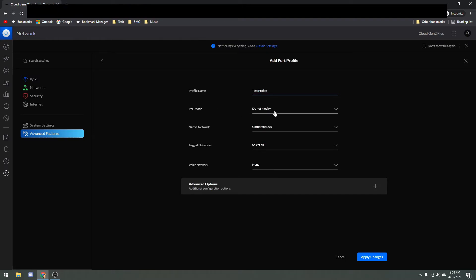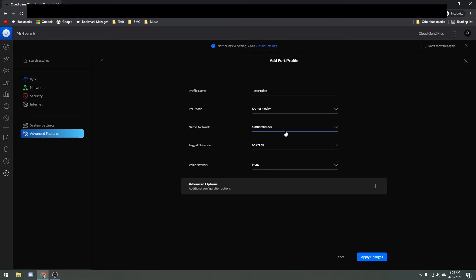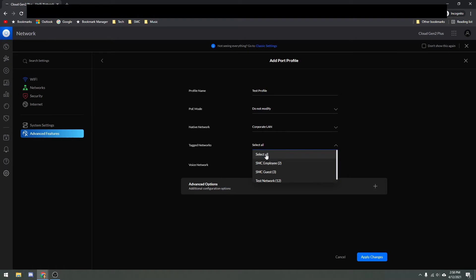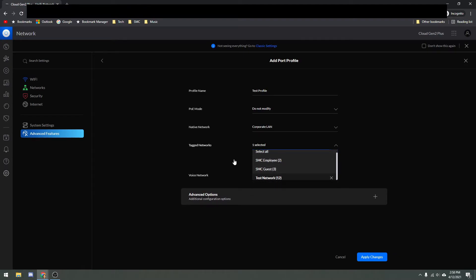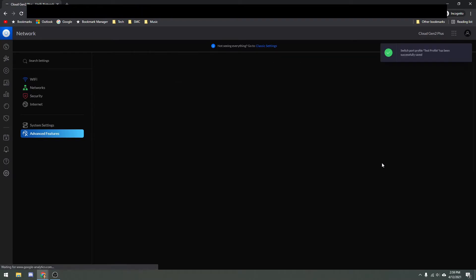PoE we're going to leave alone for now. Here is where you're going to select what network you want as your native network — what VLAN you want as your native network. And what VLAN you want as your tagged network. Let's say I want to stay as Corporate LAN for my native network, so devices that can't see VLANs or that aren't tagged will all go into the native network. Then for our tagged network, I want our Test Network — the new VLAN we just created. We'll go ahead and apply these changes.